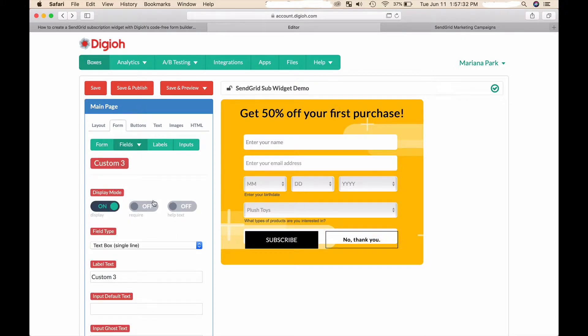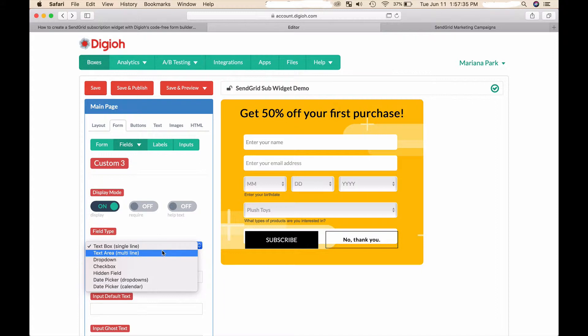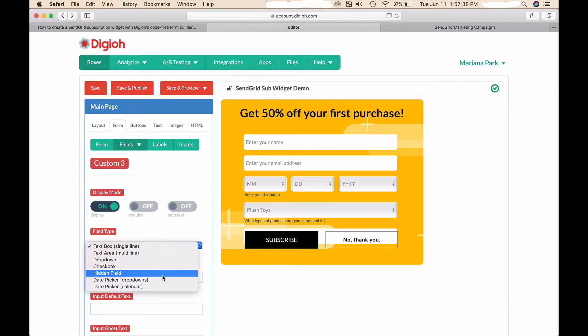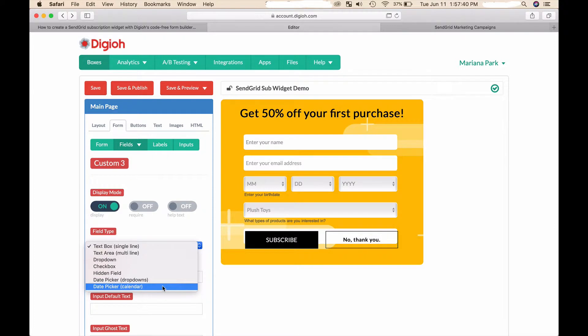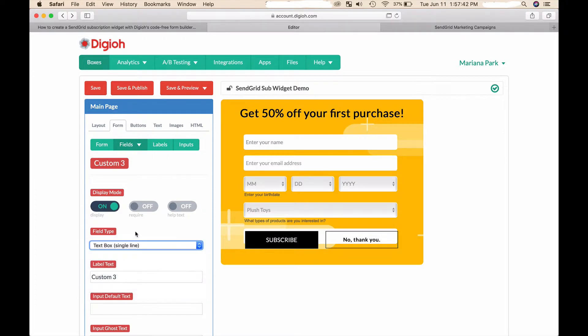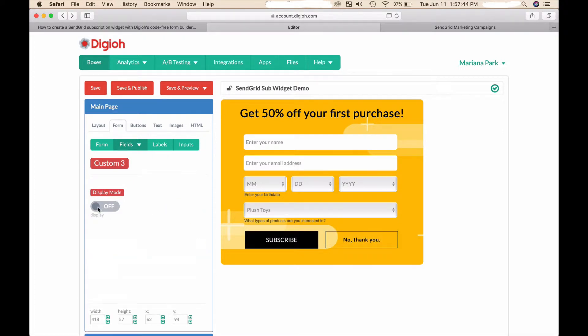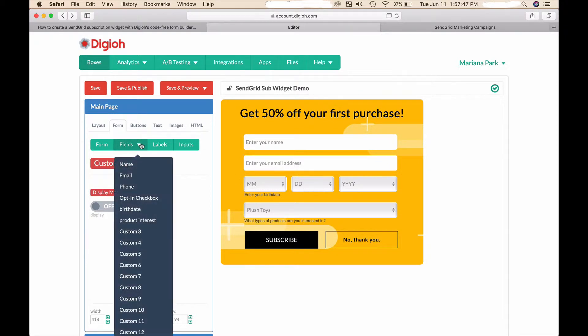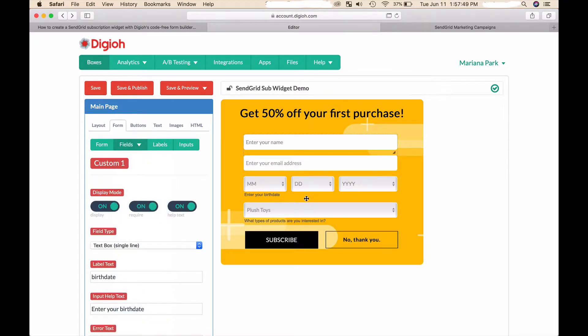These fields can be text boxes, text areas, dropdowns, checkboxes, hidden fields, date pickers and calendars, and dropdowns - so you have a lot of options. I'm going to hide this though. For this example I created two custom fields. I created a birth date custom field which is going to pass a birth date to my SendGrid account.